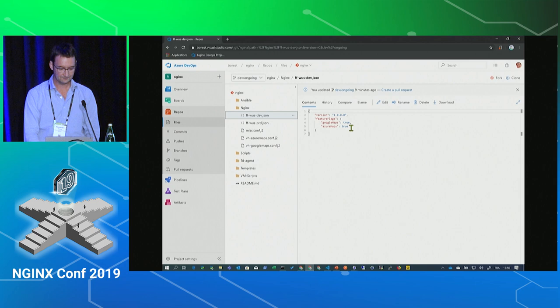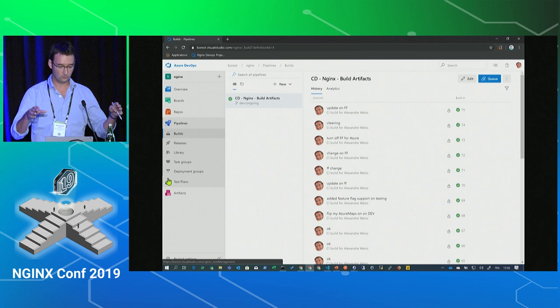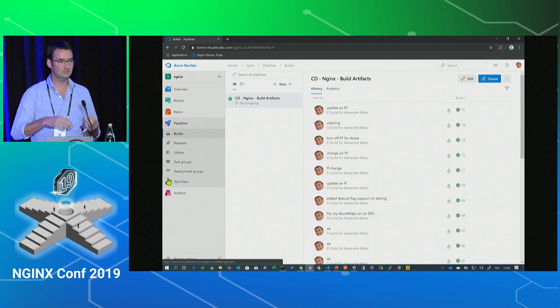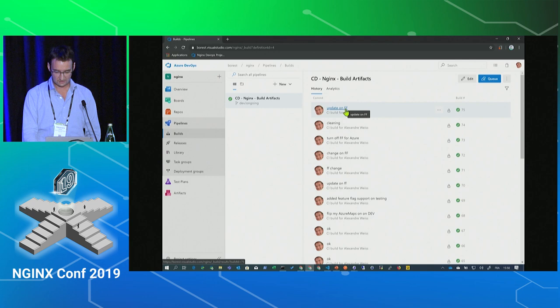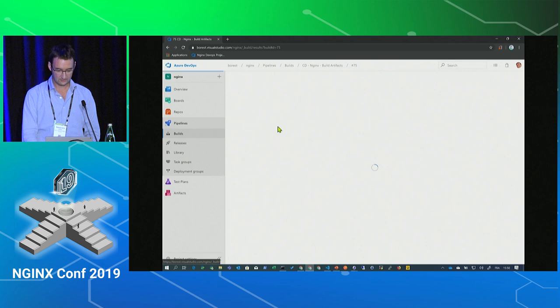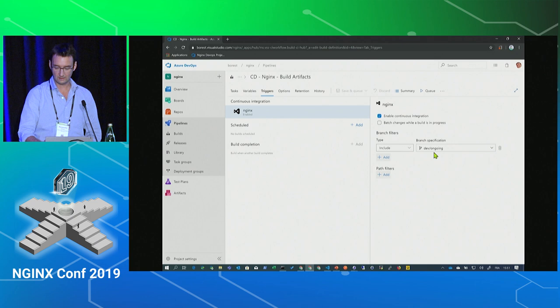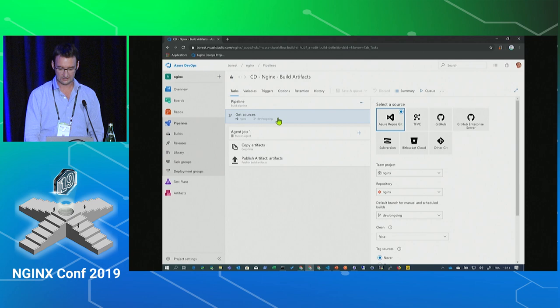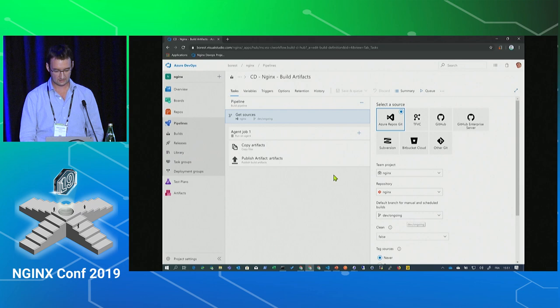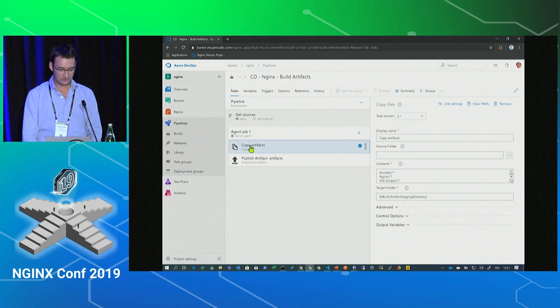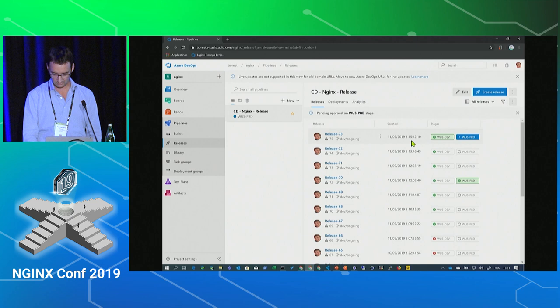The build grabs all the files that need to be packaged and pushes them to the virtual machine. I can see there's one update with the feature flag — the last commit. When you configure the build, you can enable continuous integration: every time there is a commit, a new build is triggered. The build takes all files from the Git repository on the specified branch and copies them into a specific package. Looking at the releases, I have a bunch — 342 is the current one and we're on 51 now — this is the last one spun up.